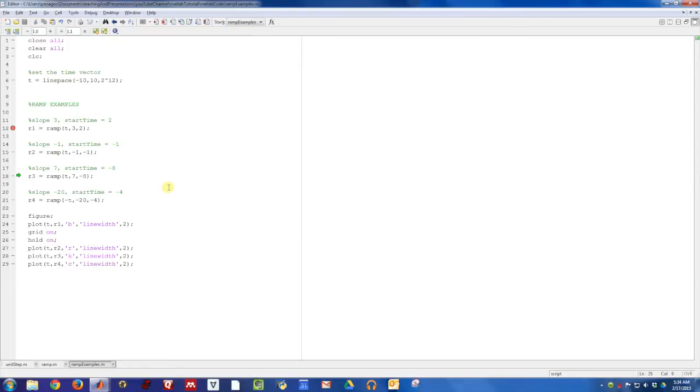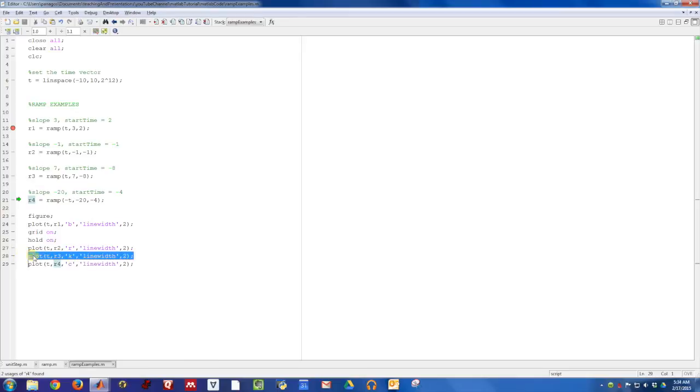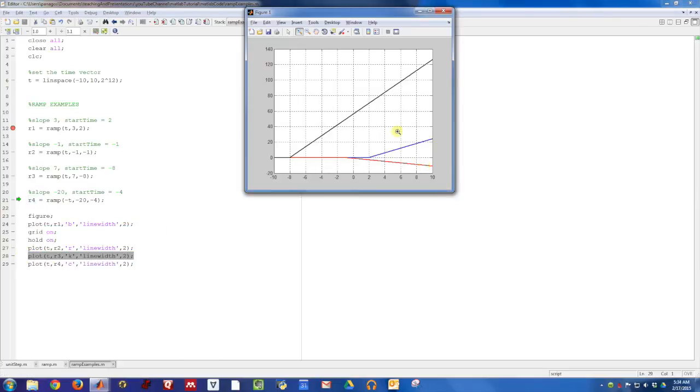Here is a ramp that has a slope of 7, and a start time of minus 8. Let's go ahead and plot that in black. It turned on at minus 8, and it has a slope of 7.